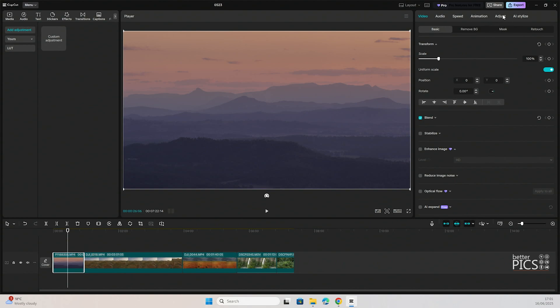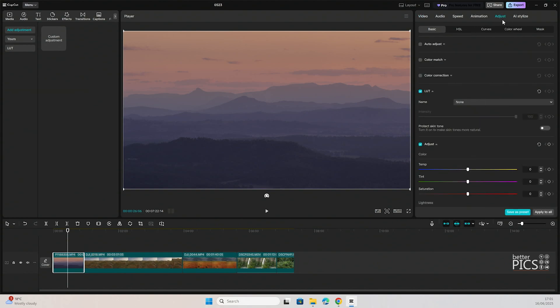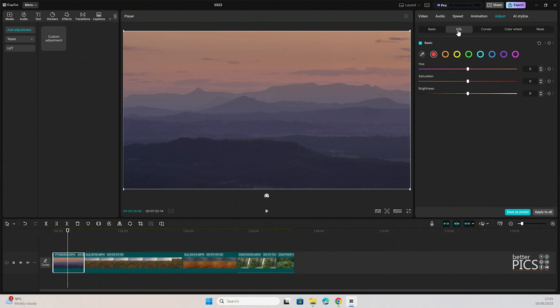Same as last time, we're going to go to adjust. Last time we talked about the basic tab, today we're going to head one over to the right, the HSL tab or Hue, Saturation and Luminance. You can see you've got those three sliders there, as you would find in the main photo editing options within Adobe.